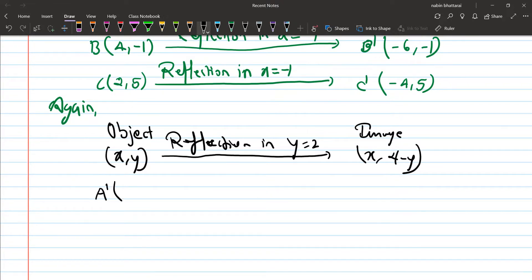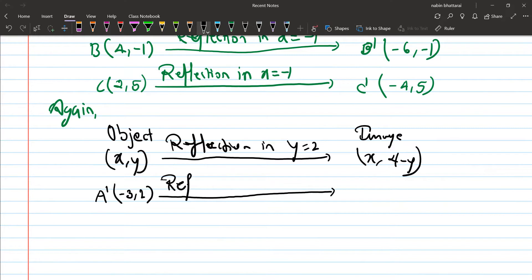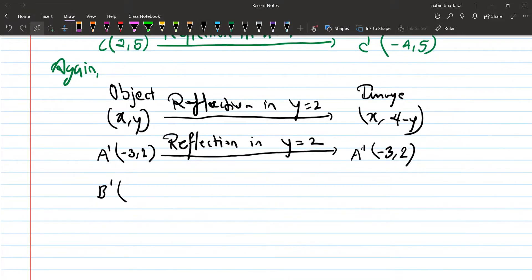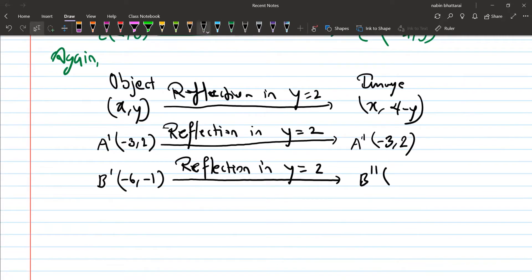A dash is (-3, 2), so A double dash becomes (-3, 4-2) = (-3, 2). B dash is (-6, -1), and after reflection in y equals to 2, B double dash becomes (-6, 5).